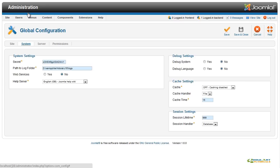The System tab allows you to set a secret encoding key, path to log folder, choose a help server, turn on the debugging feature, general cache settings, and set the session lifetime for logged-in users.